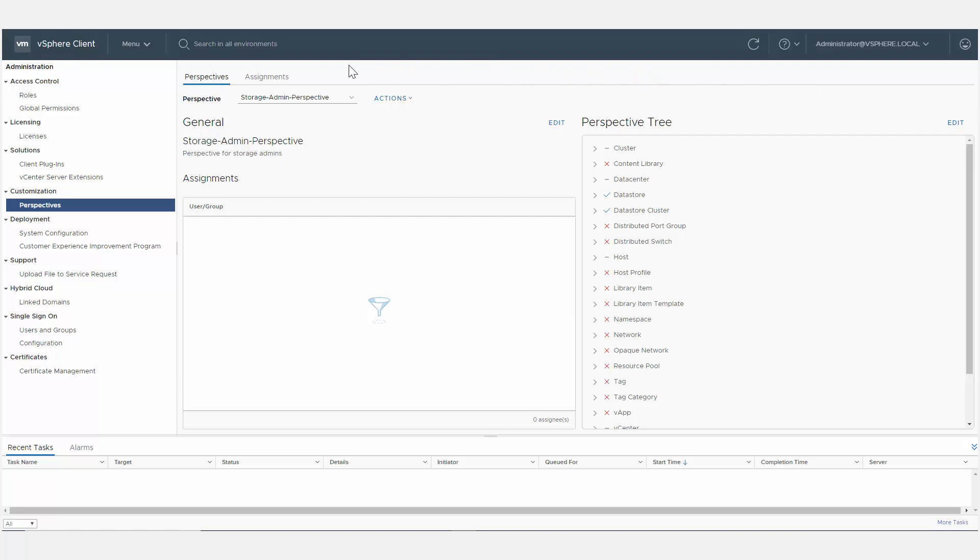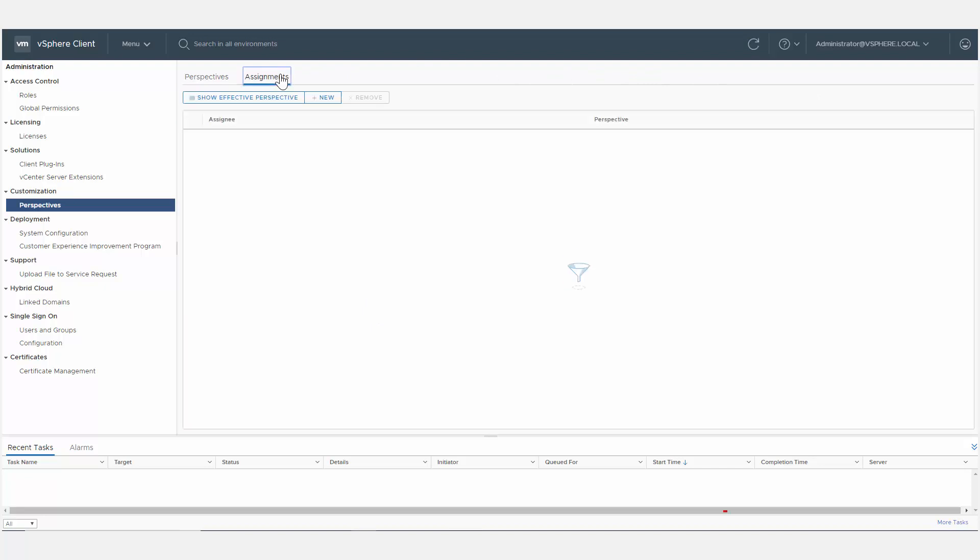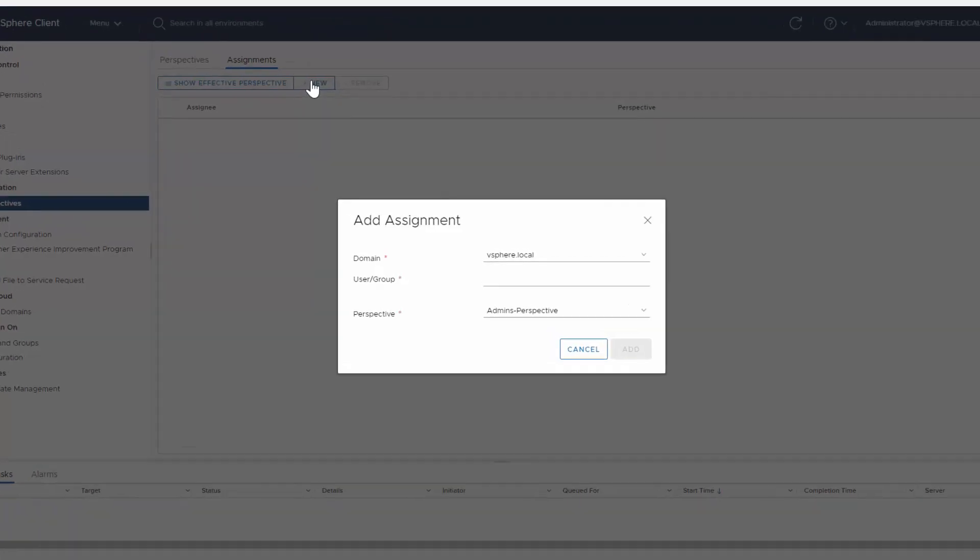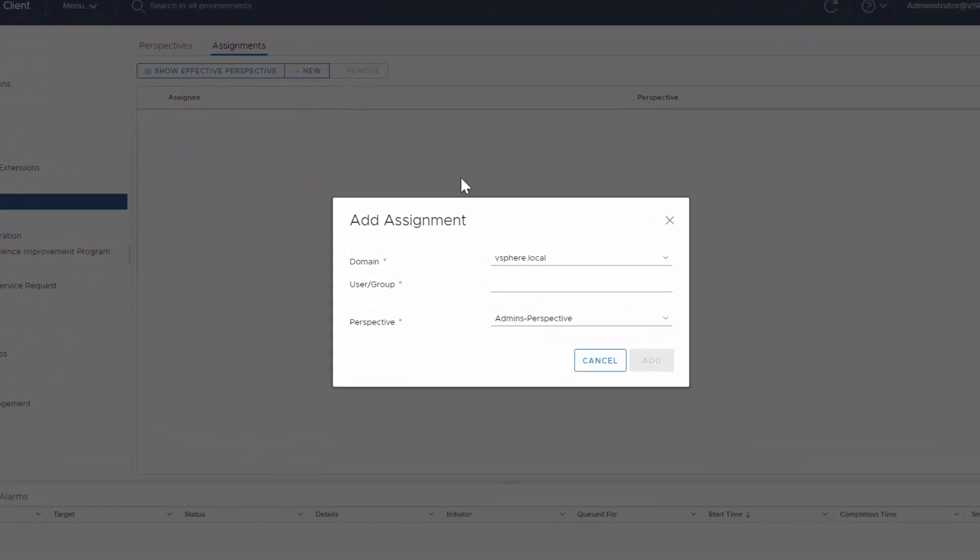Click the Assignments tab, click New, and select the user or group to which you want to assign a perspective.